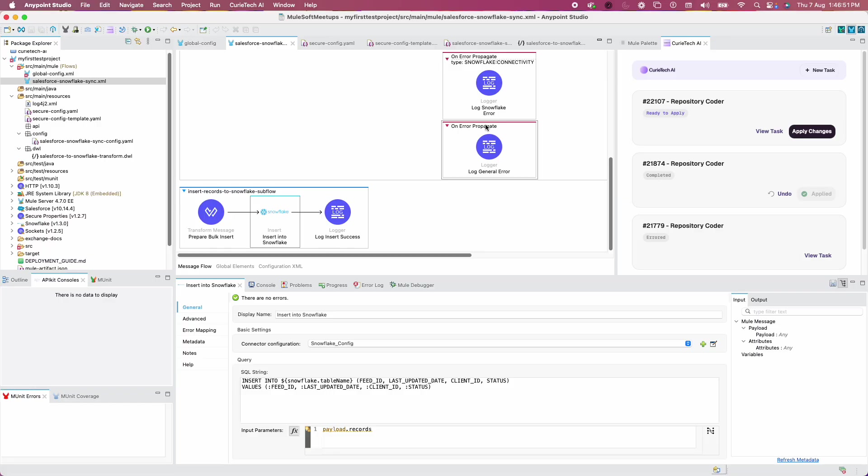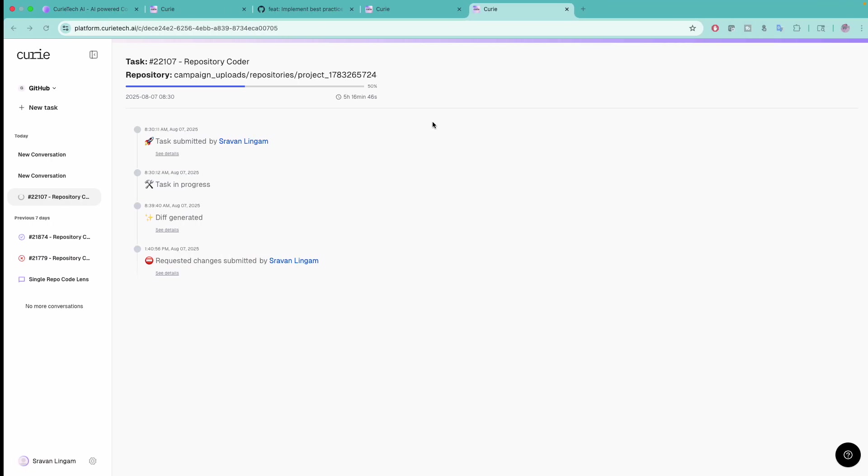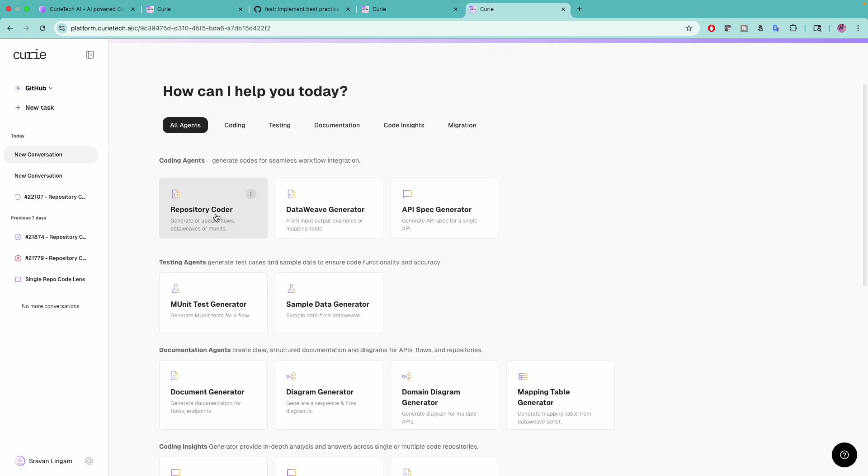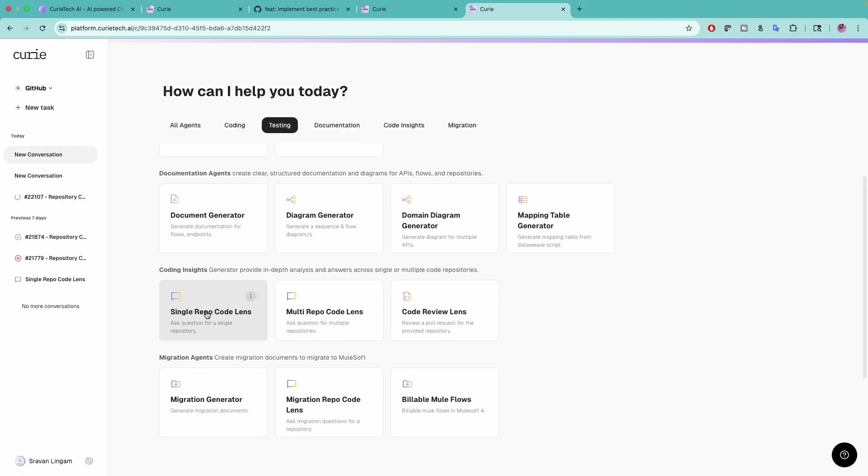Once the task is done, we can apply the changes and it's a regular process. In my next video I'll show you those changes. I hope you liked this session. Please play around with Repository Coder or Single Repo CodeLens. I'll show you Single Repo CodeLens by connecting to GitHub in my next video. Please subscribe to my channel if you haven't already for all the latest updates. Thank you.